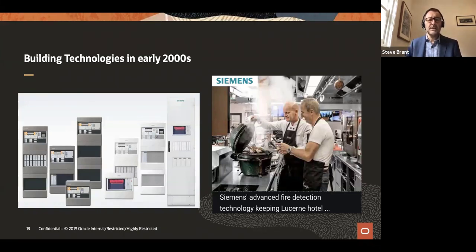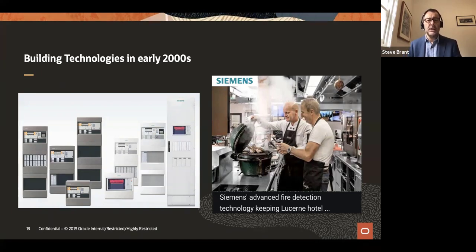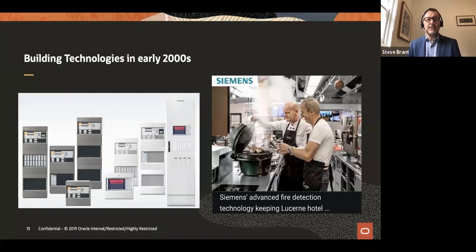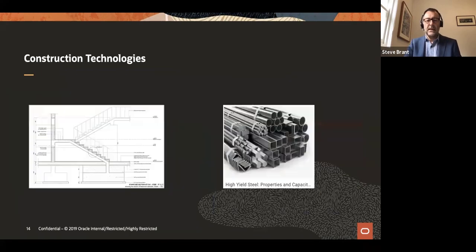During my five years at Siemens, I worked with architects, engineers, clients, and constructors. I was an early adopter of the internet, keeping a keen eye on developments there. I learned a lot during that phase — including about contracting, which was a rude awakening. During that time, I heard about a new kind of construction technology that was starting to come through.